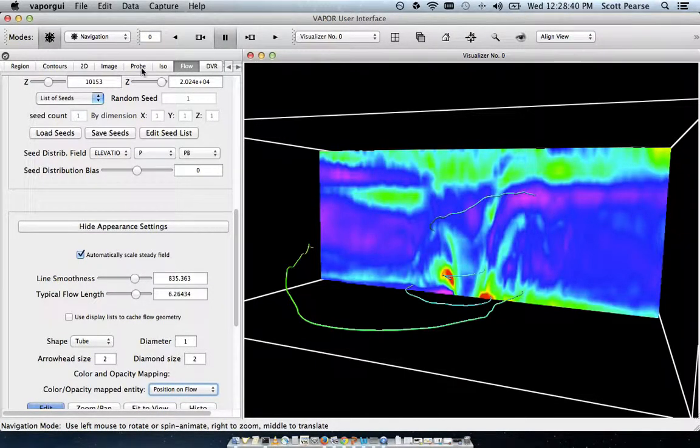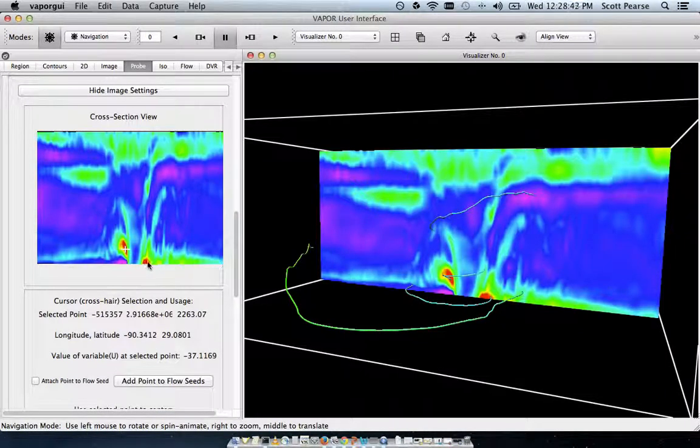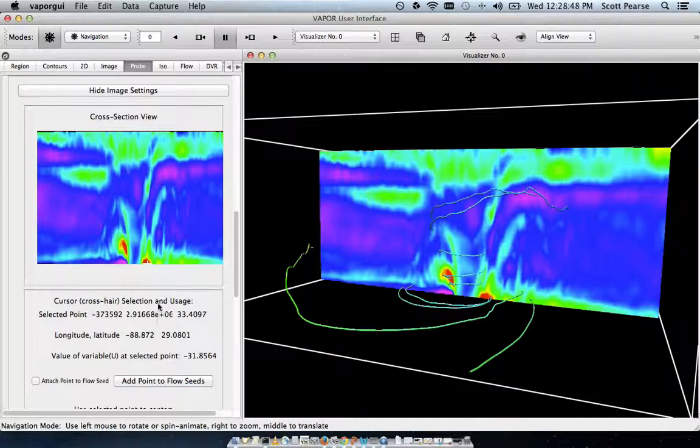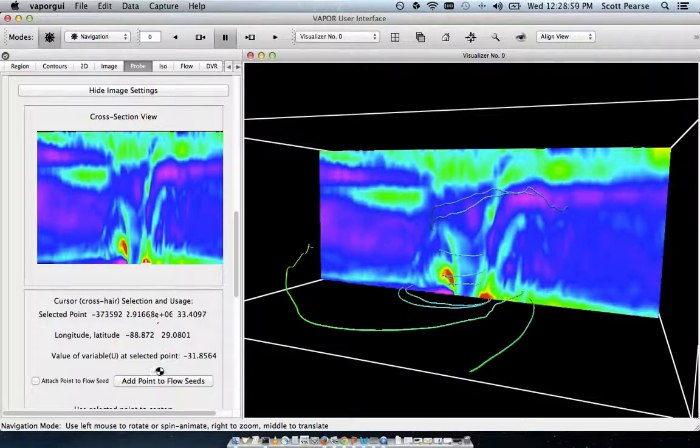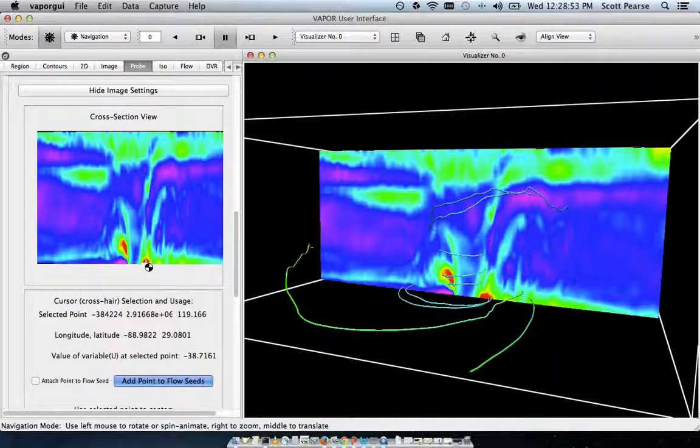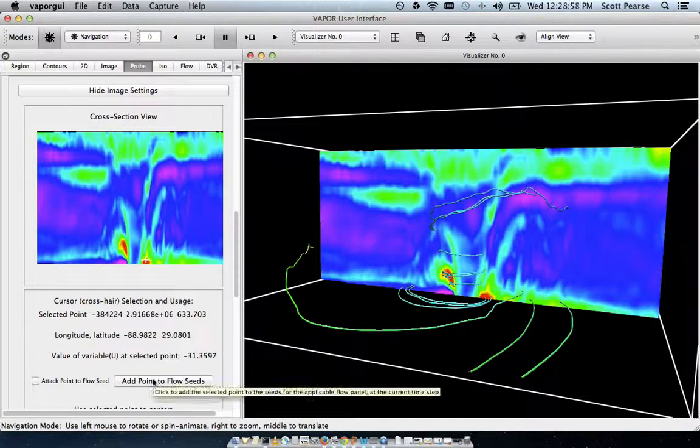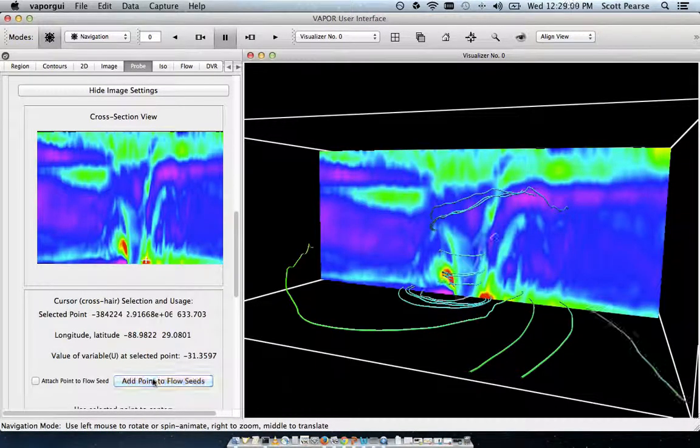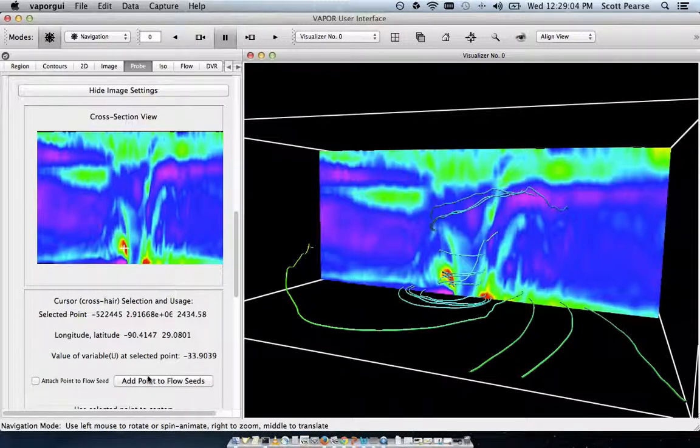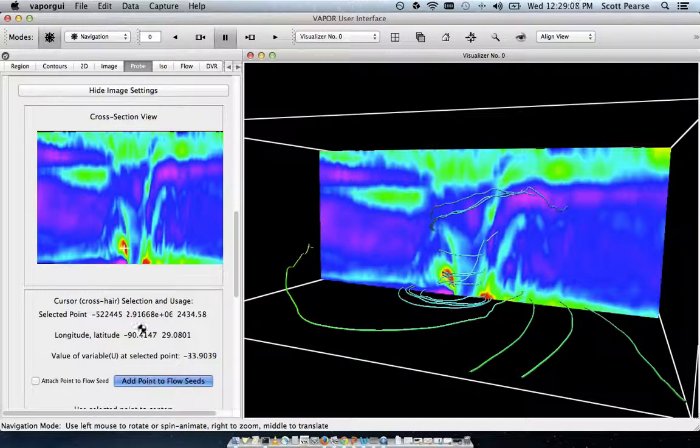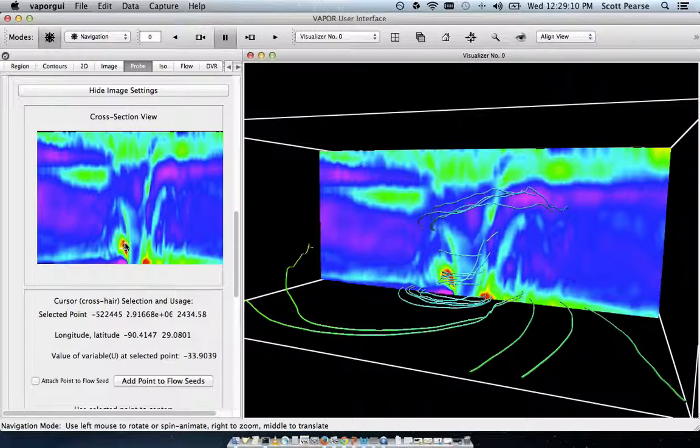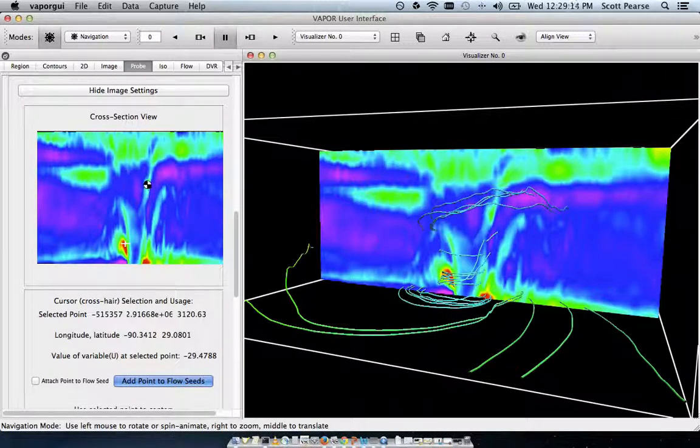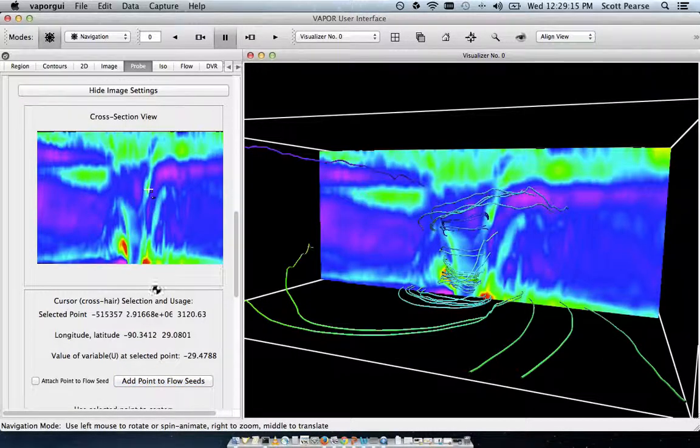Going back over here to my probe tab, I'm going to pick a few more points to add seeds to, mostly in these red areas. I'm going to just litter these very negative wind values with more and more flow seeds. I'll add some up here in the green.